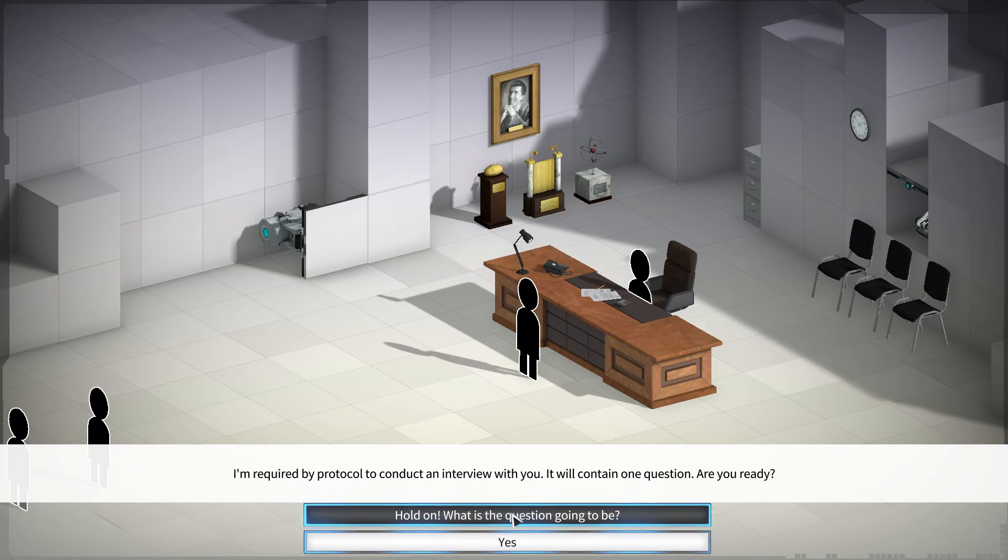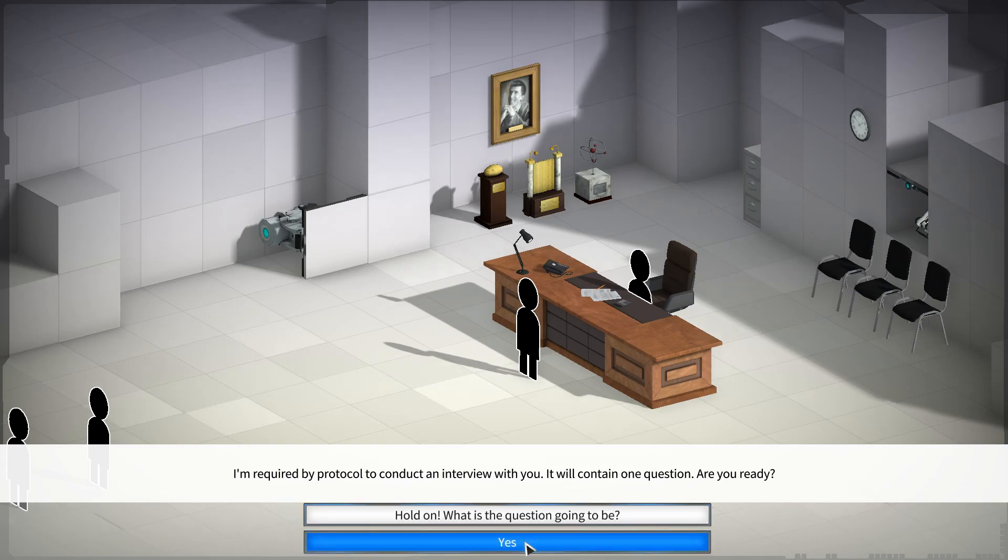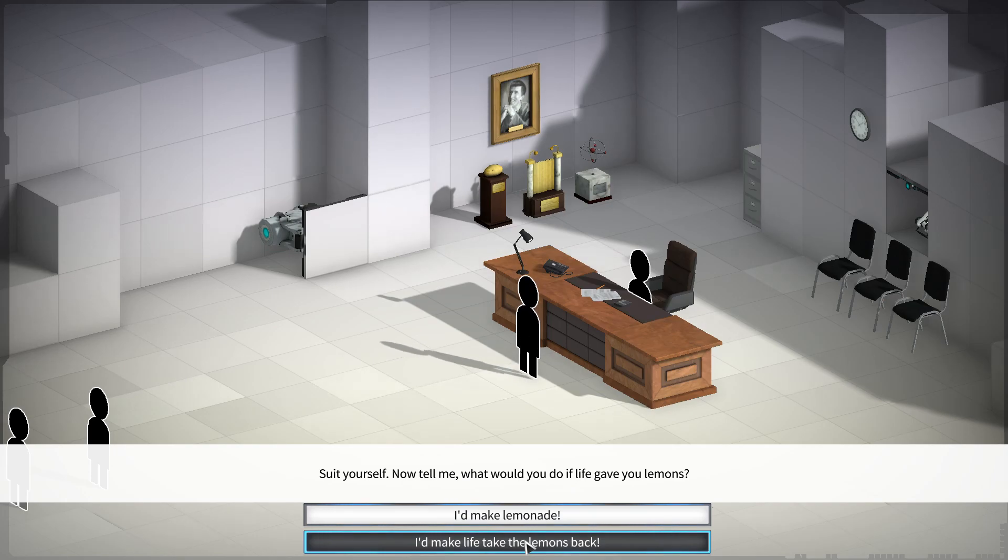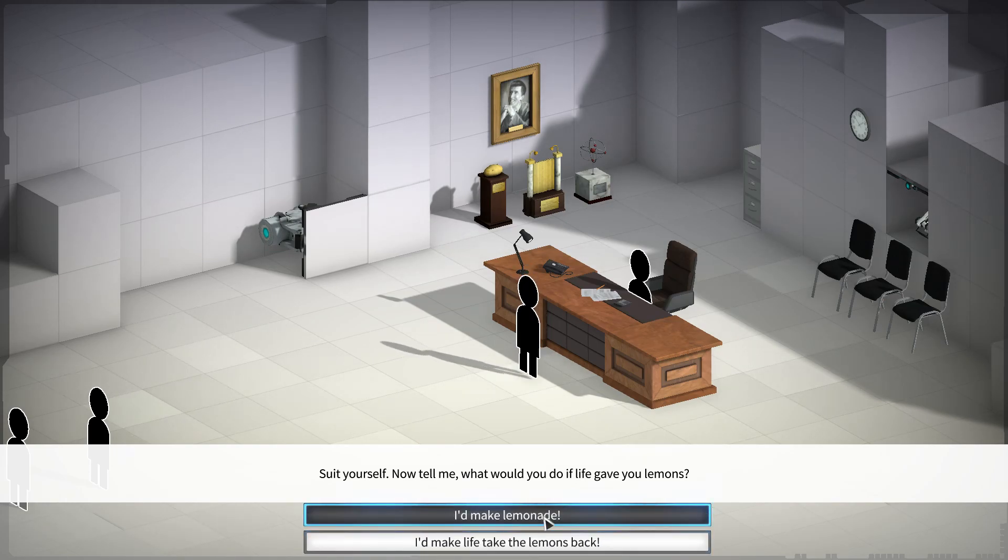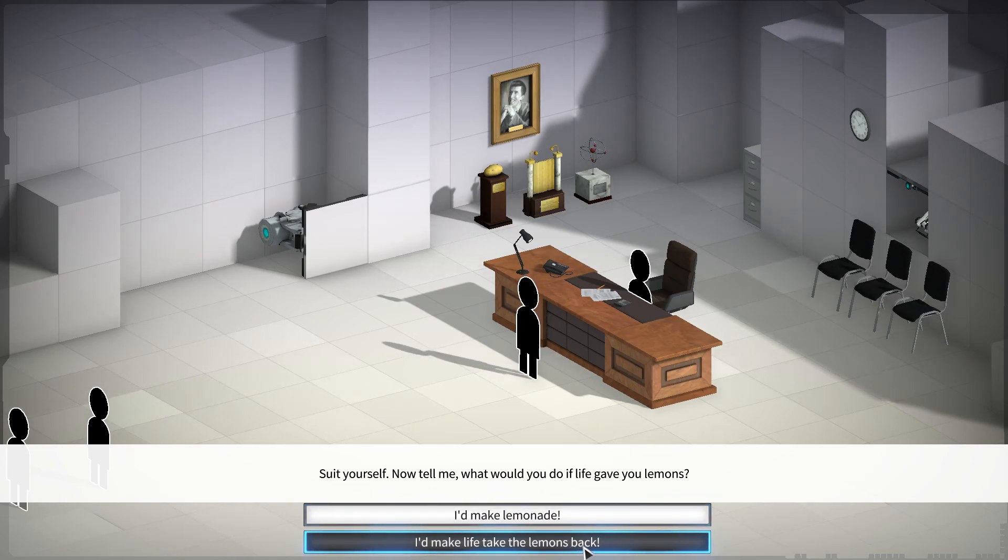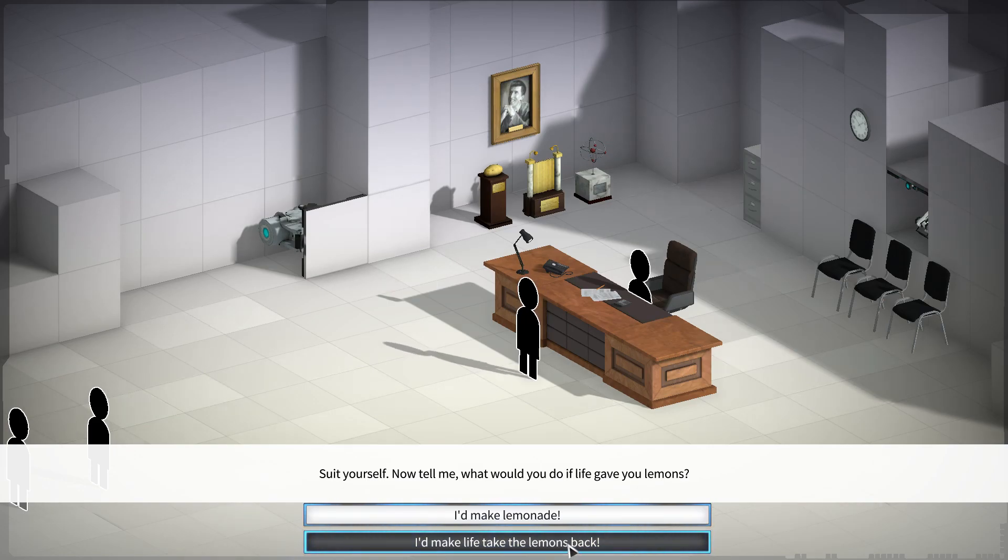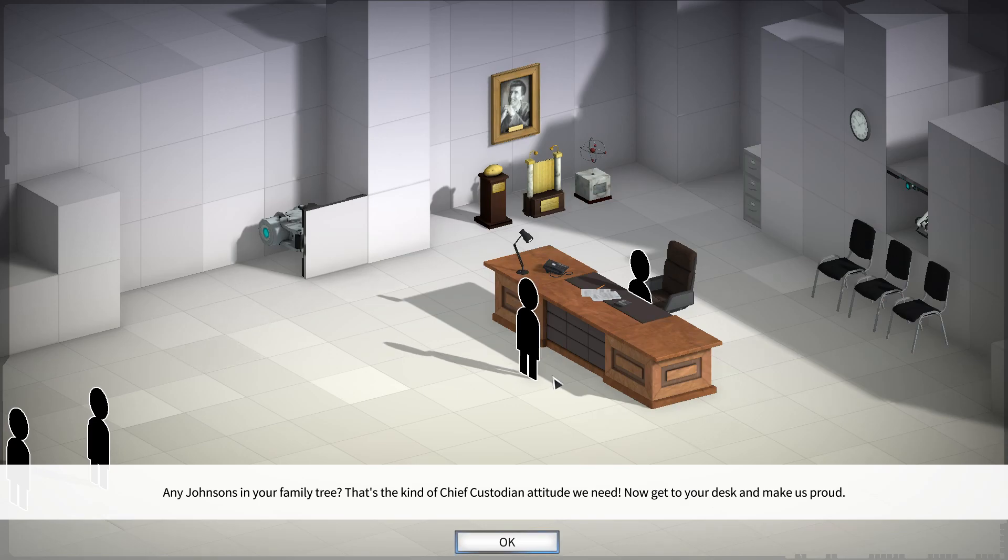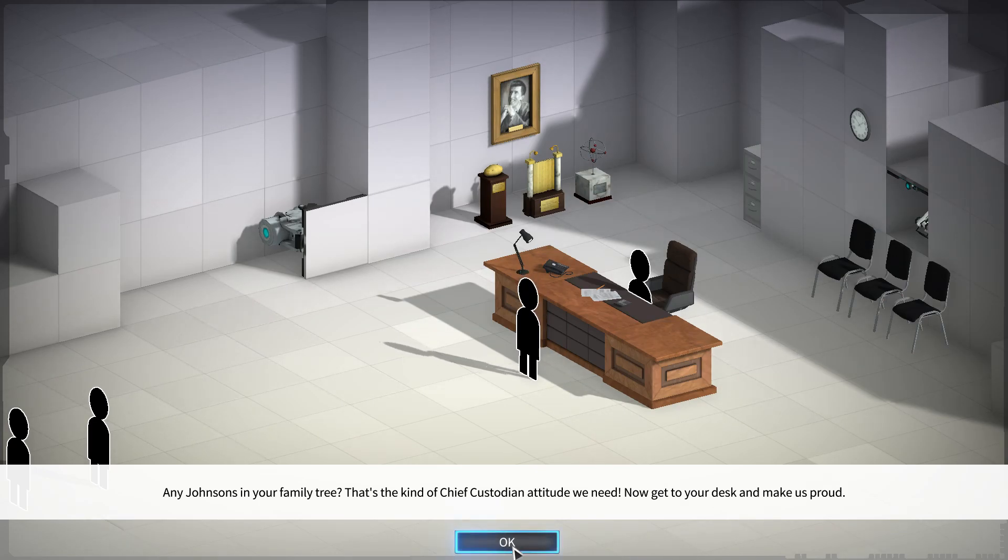Well, who would actually say hold on, what's the question going to be? It's not kind of like a yes, anyway? Suit yourself. Now tell me, what would you do if life gave you lemons? I'd make lemonade, I'd make life take the lemons back. Let's go with that. Any Johnsons in your family tree? That's the kind of Chief Custodian attitude we need. Now get to your desk and make us proud.